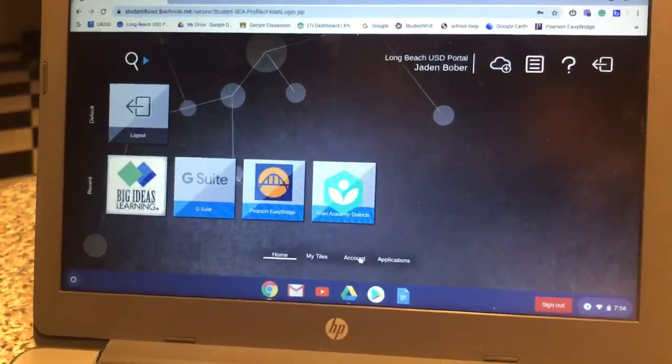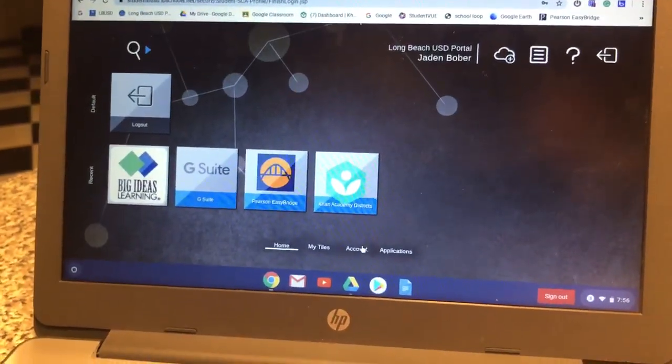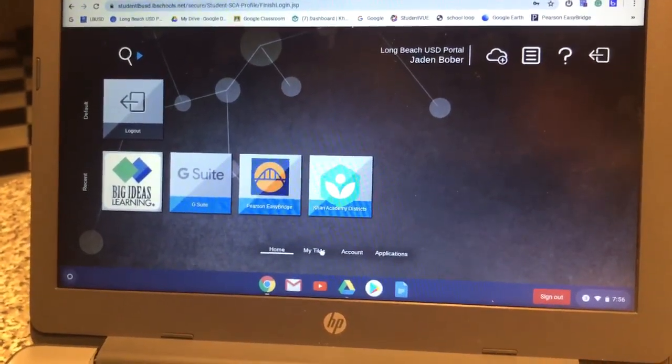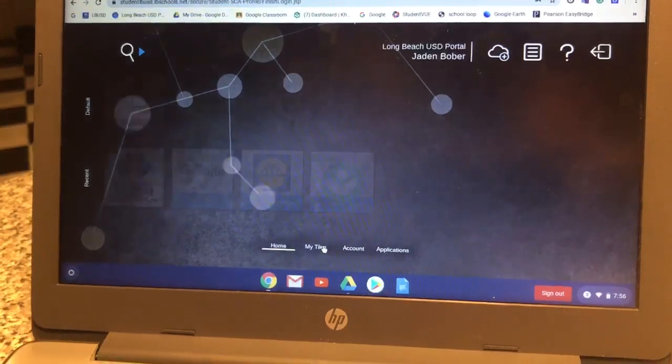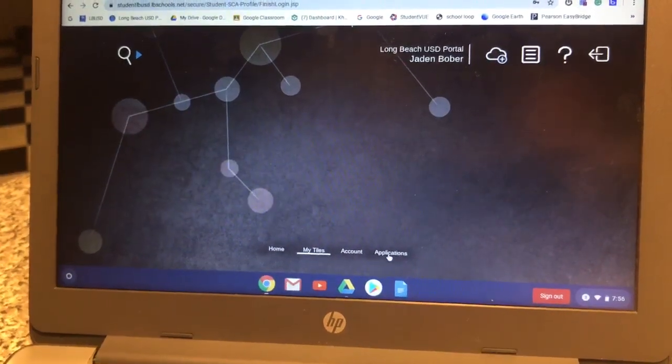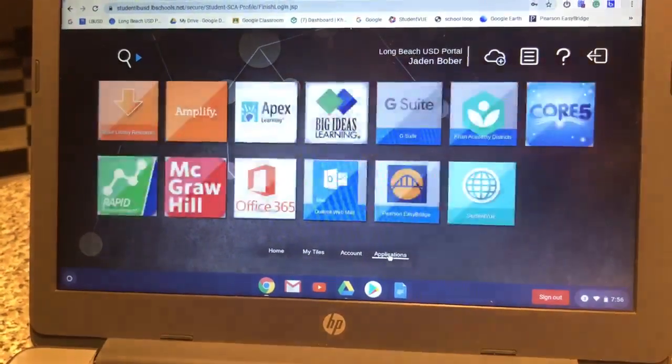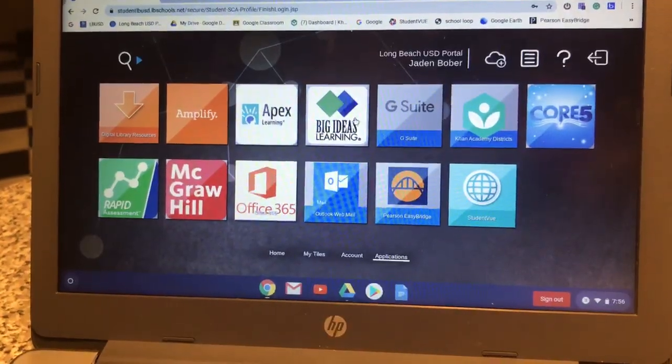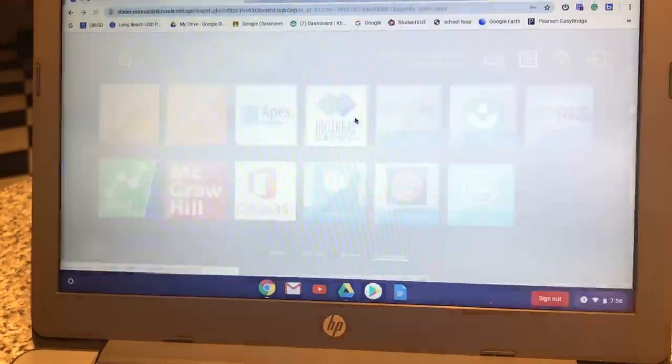From here, I already have logged in. You just do your username and password. Go to Applications, and you're going to see Big Ideas Learning. Click on that.